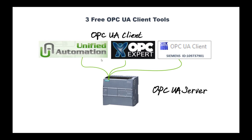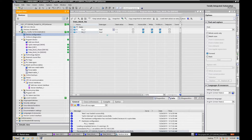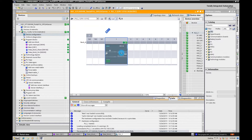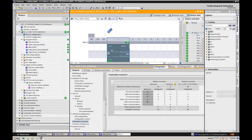Before I start to share those three tools, let's quickly review the settings on the OPC UA server side. This is TIA Portal version 16 software. This controller is an S7-1200, version 4.4. In this project, I set up this controller running as an OPC UA server. In the controller properties, I activate the OPC UA property.